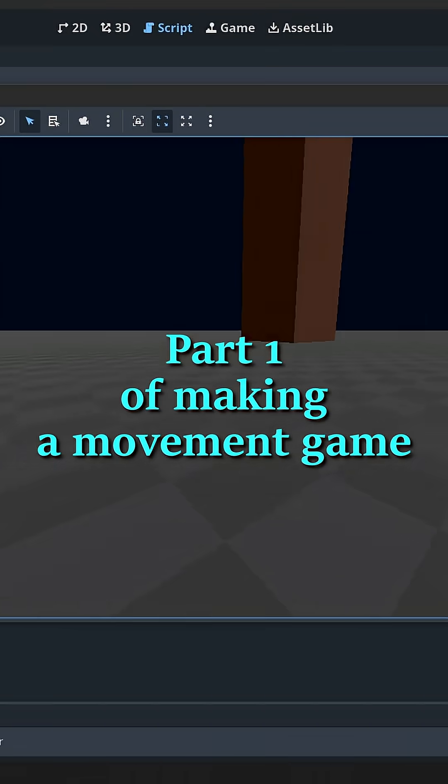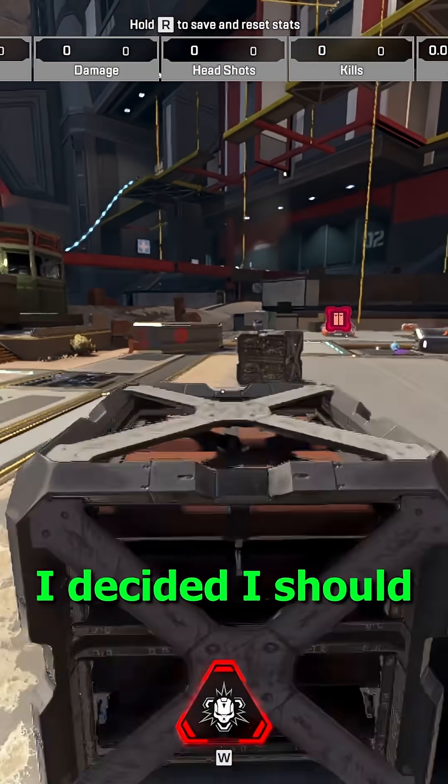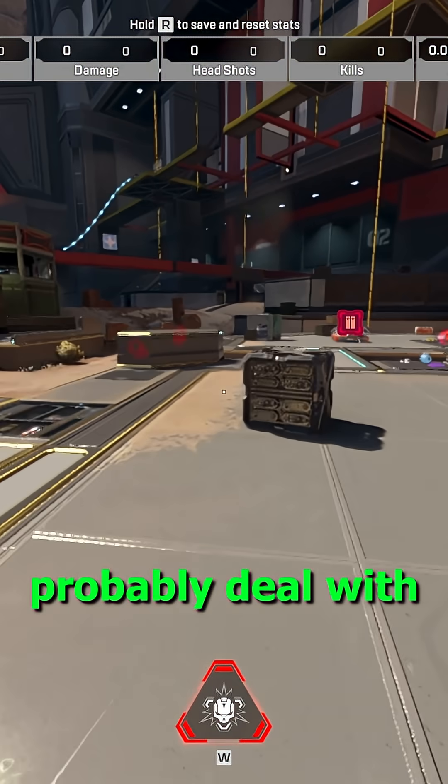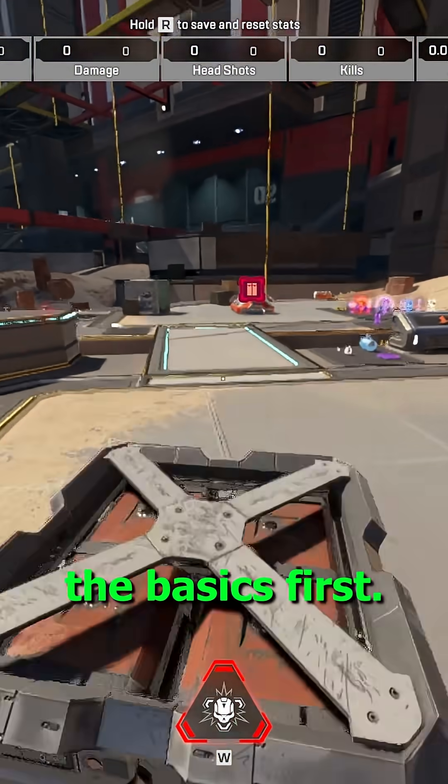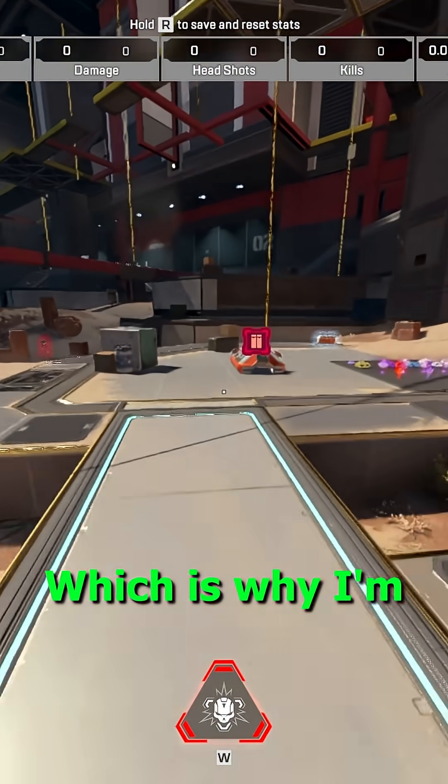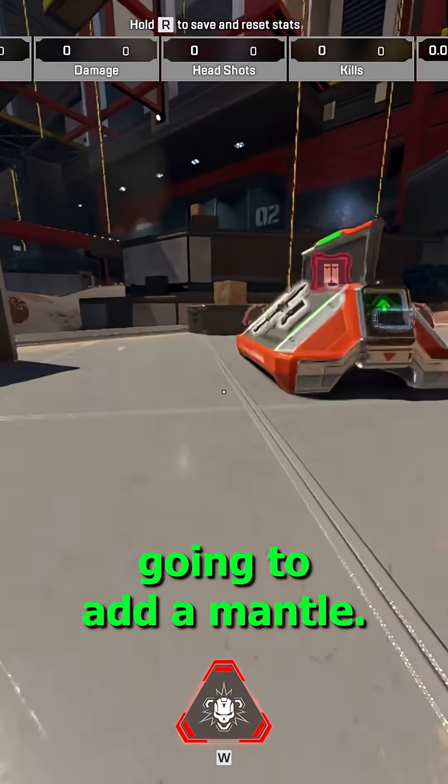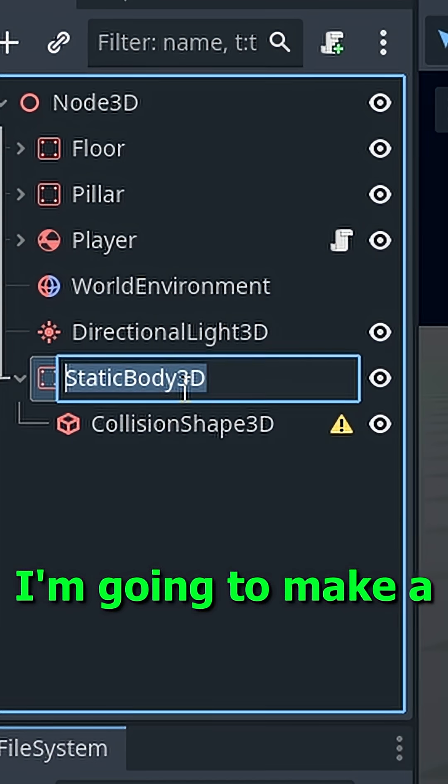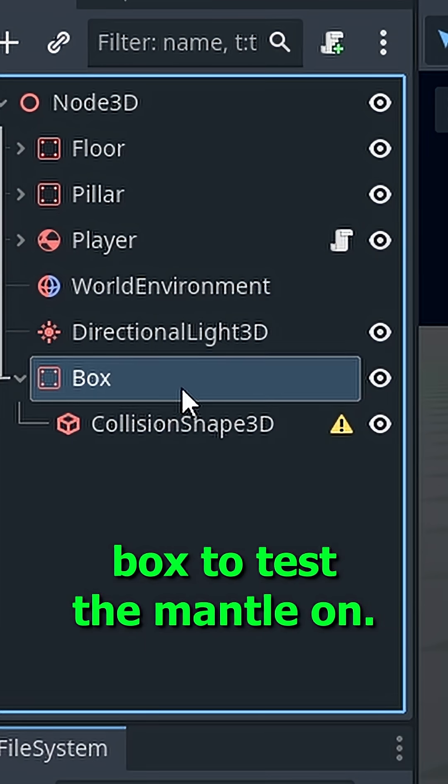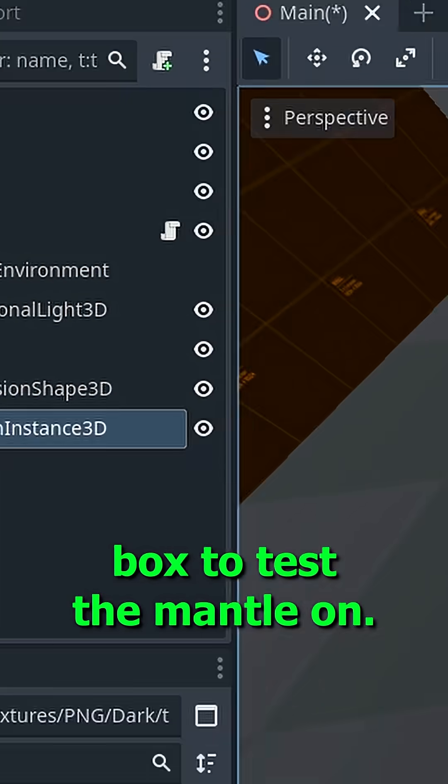Part 1 of making a movement game. I decided I should probably deal with the basics first, which is why I'm going to add a mantle. I'm going to make a box to test the mantle on.